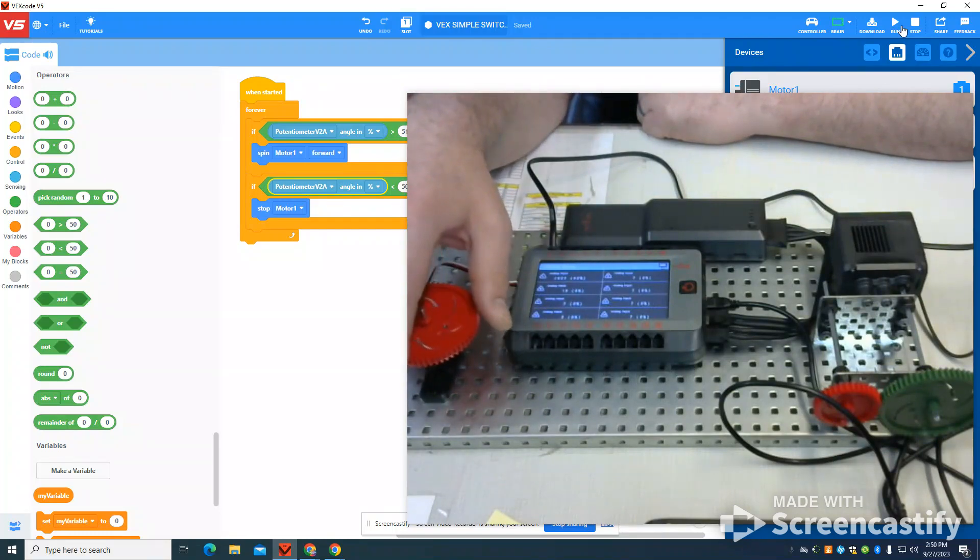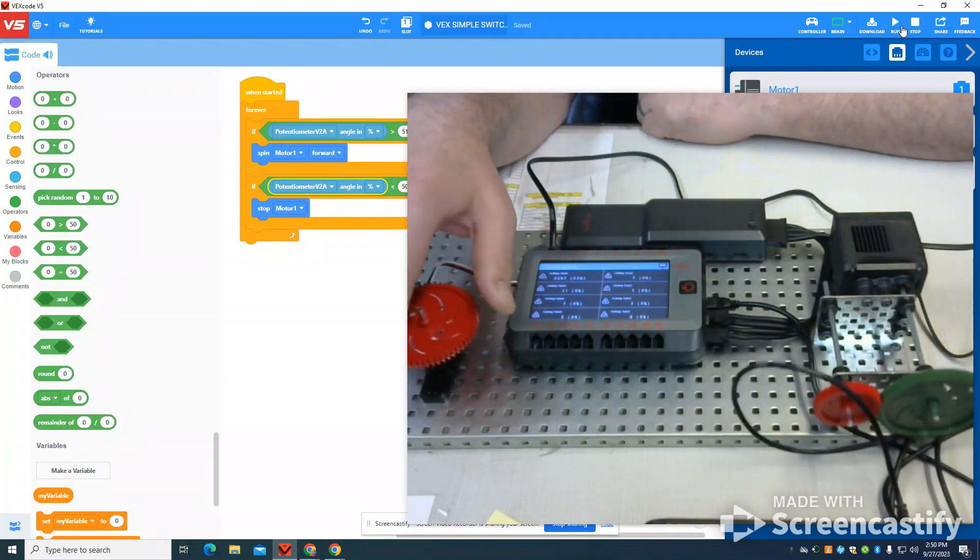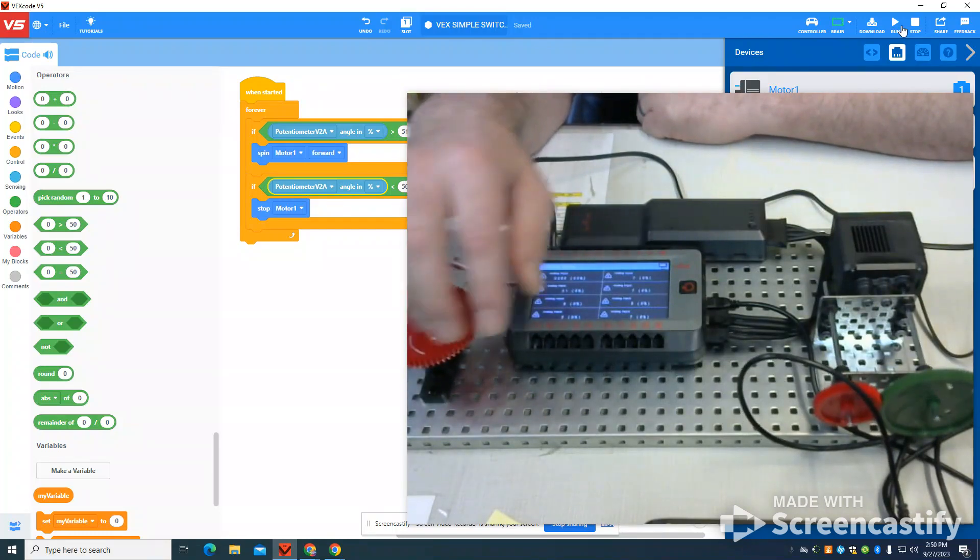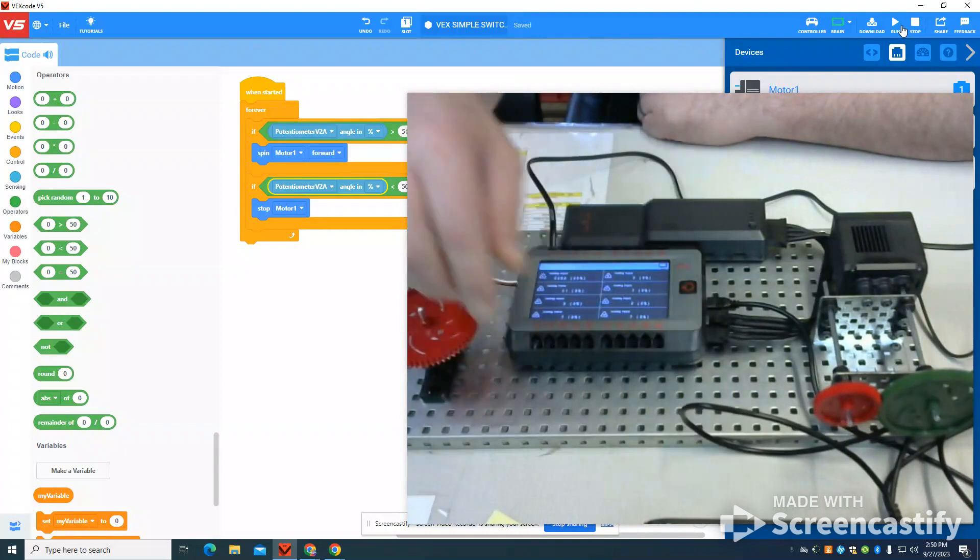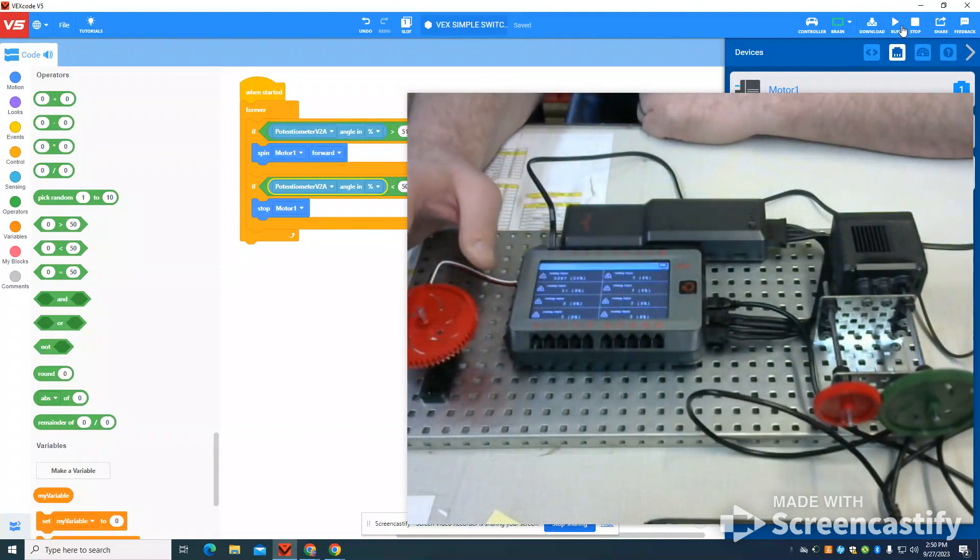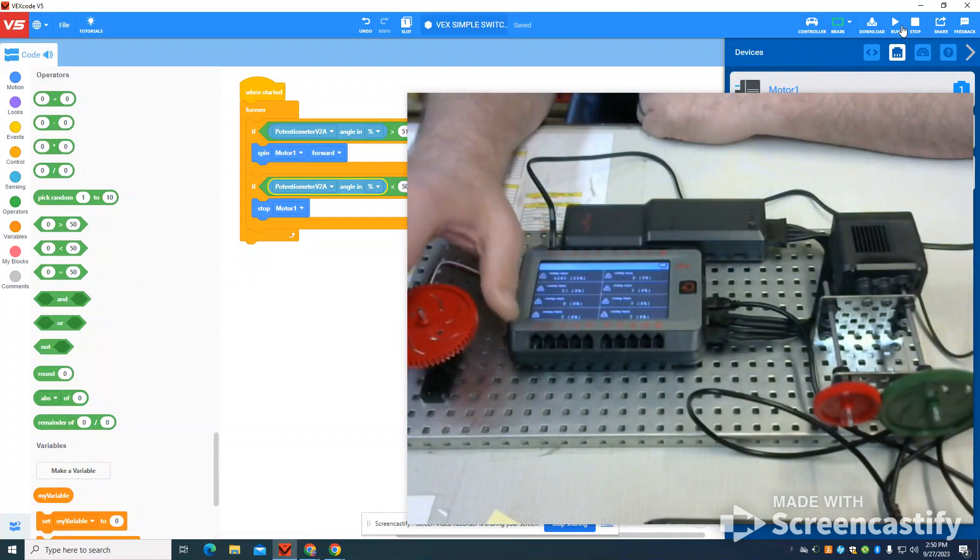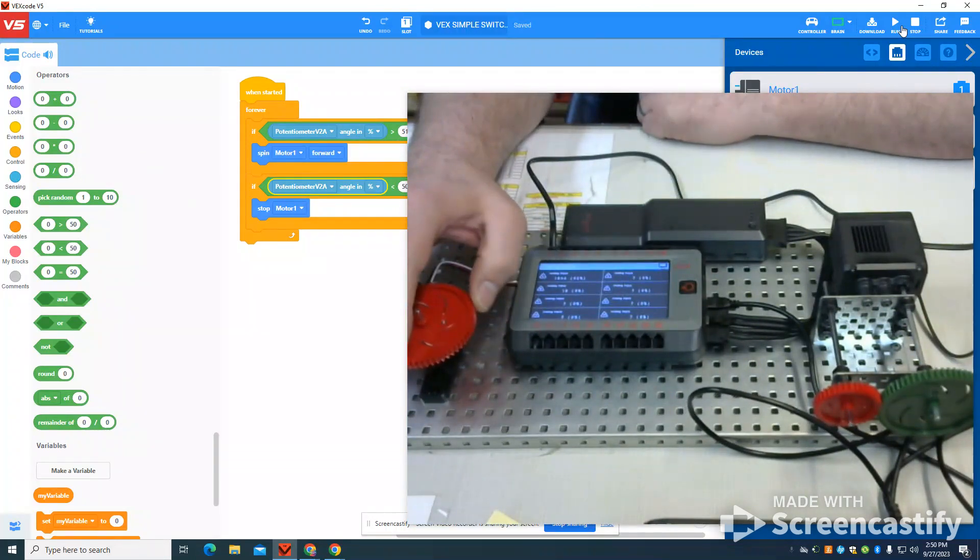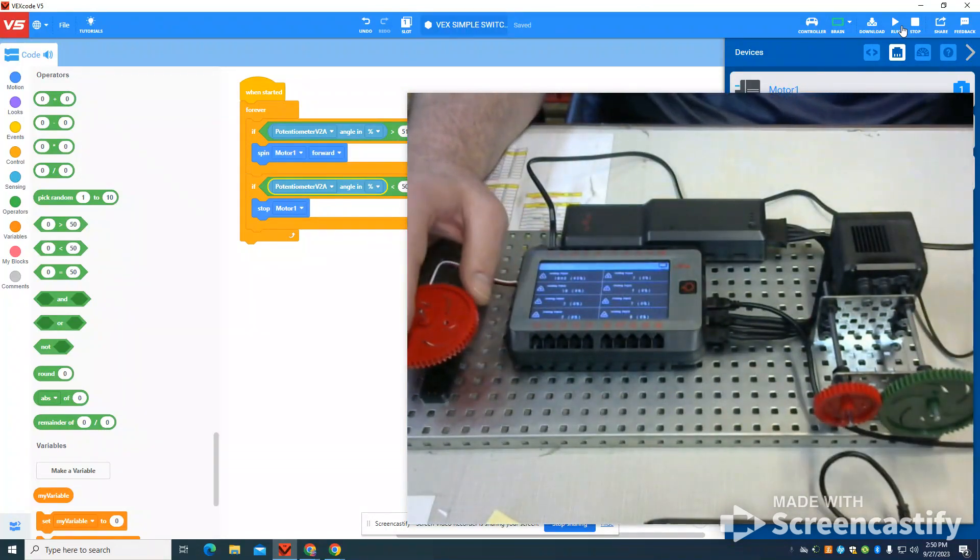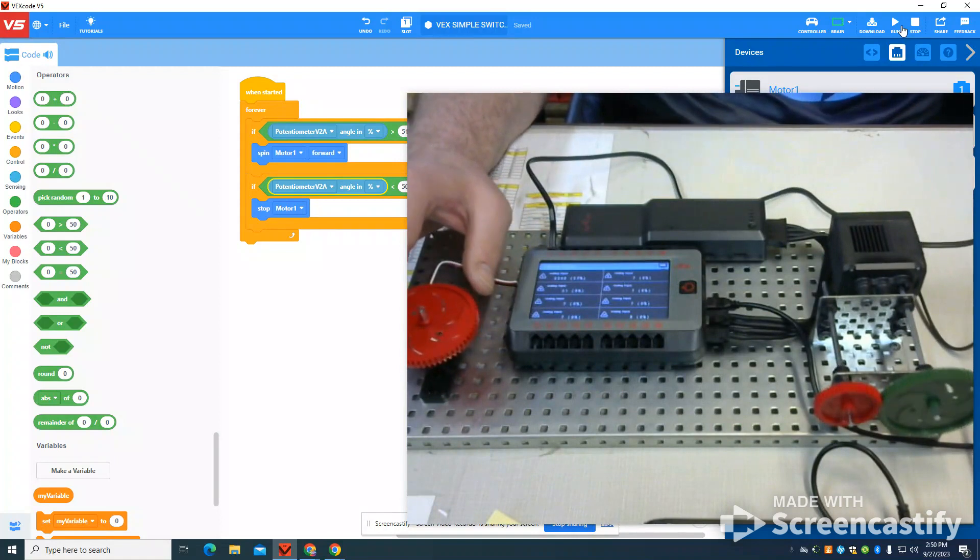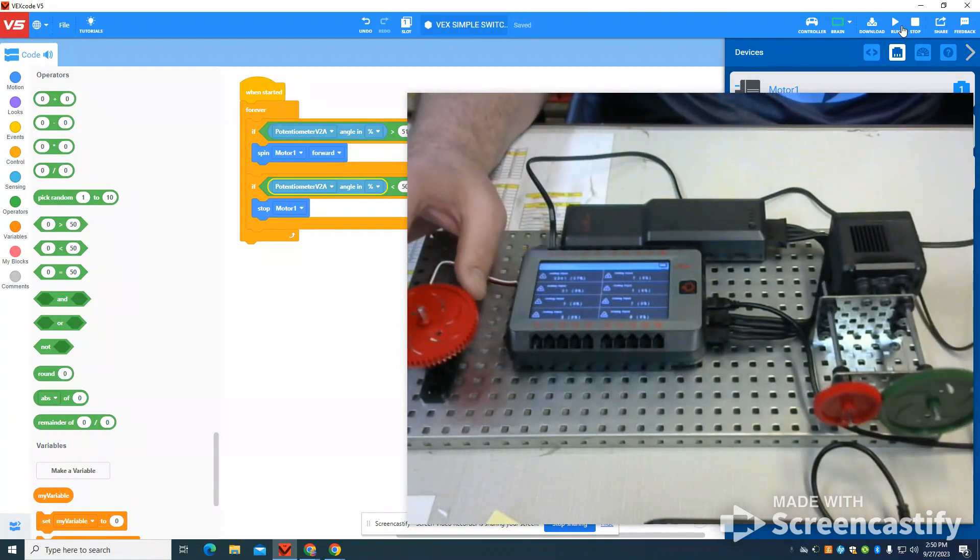As I increase my value, it's above my 50%. We can see that it's spinning forward. As I rotate it back, it's going to stop. I'm going to spin forward. And as I rotate back, it's going to stop.